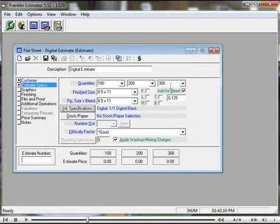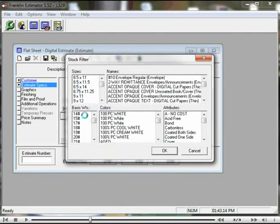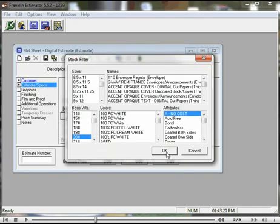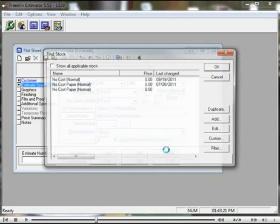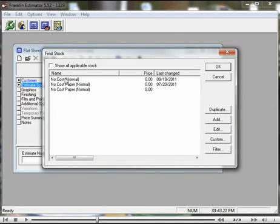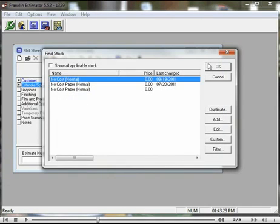Then choose our stock. I'm going to put in a no charge stock. There we have it. Select it.